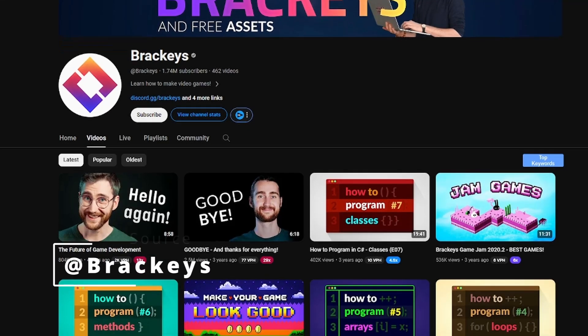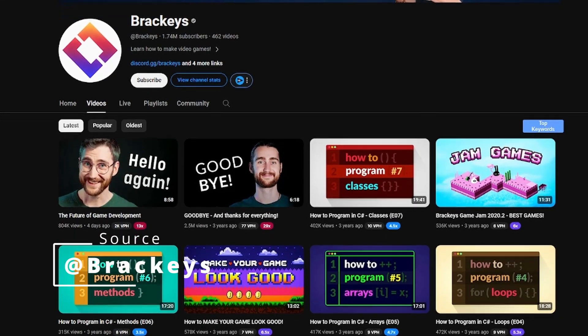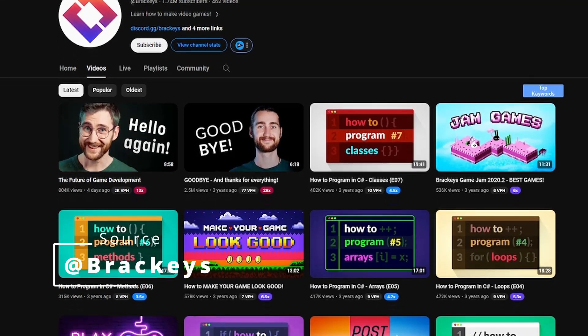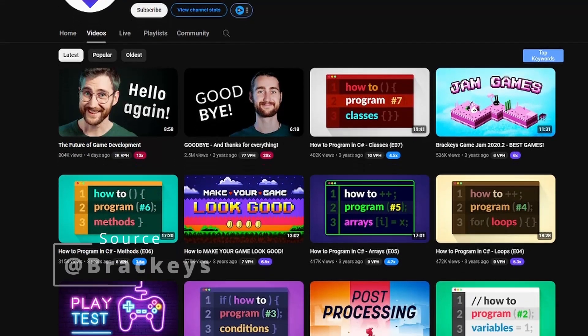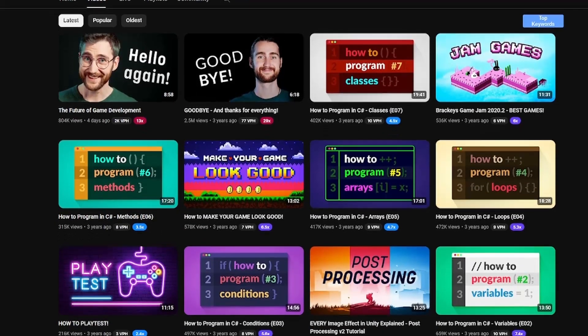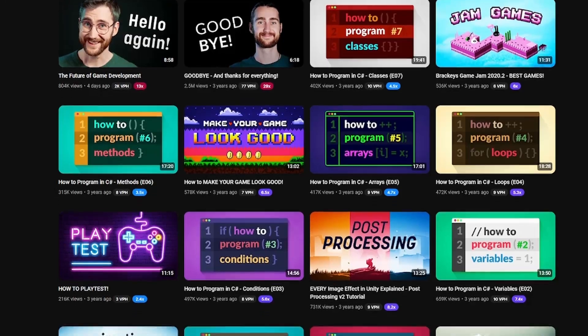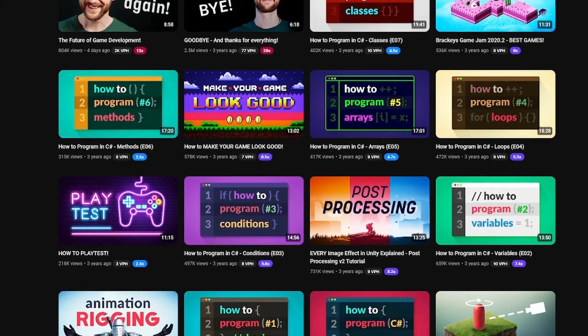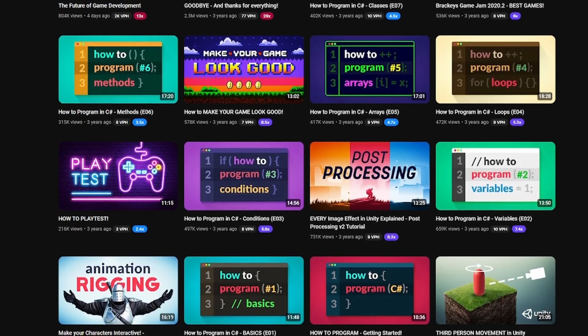Brackies is one of the most prolific Unity tutorial channels on YouTube. It's hard to have any interest in game development and not have heard of the channel.